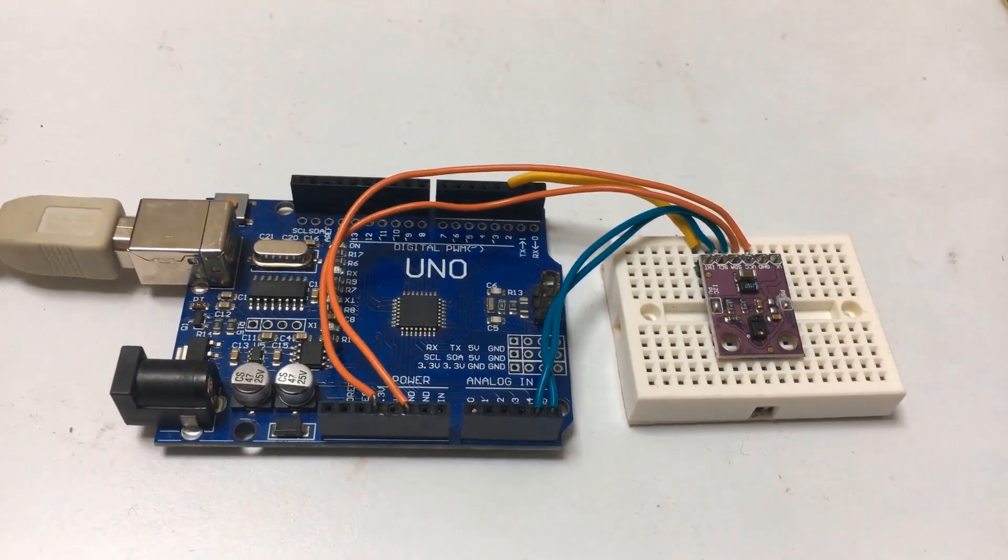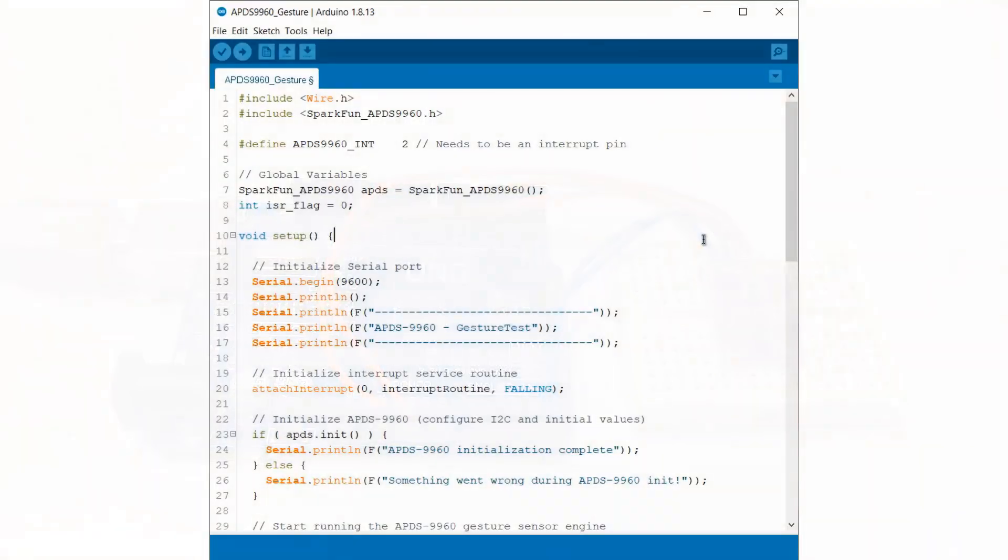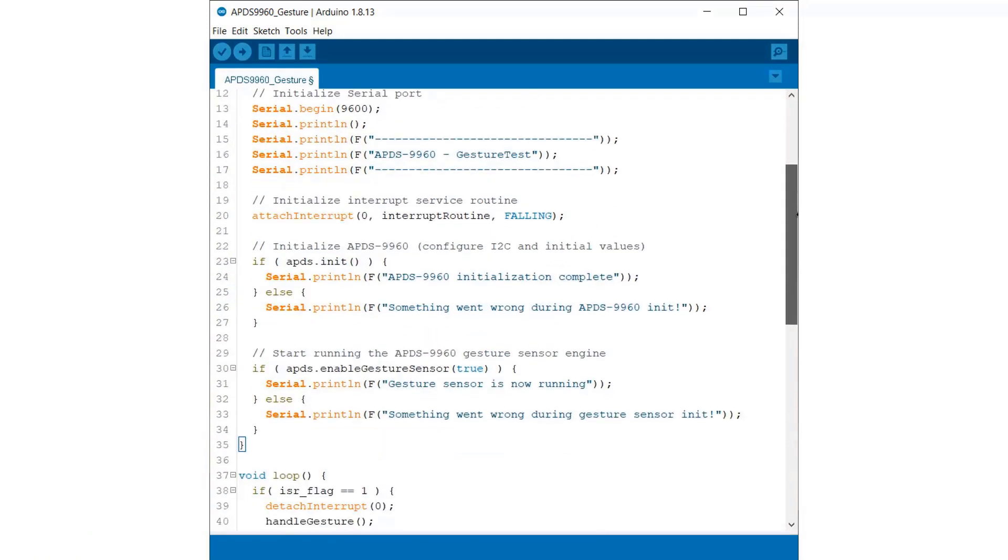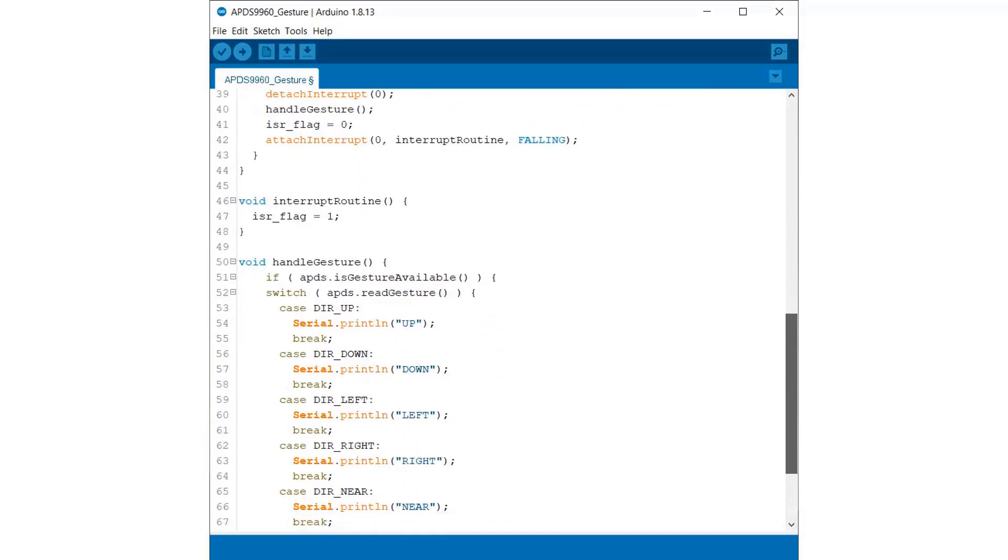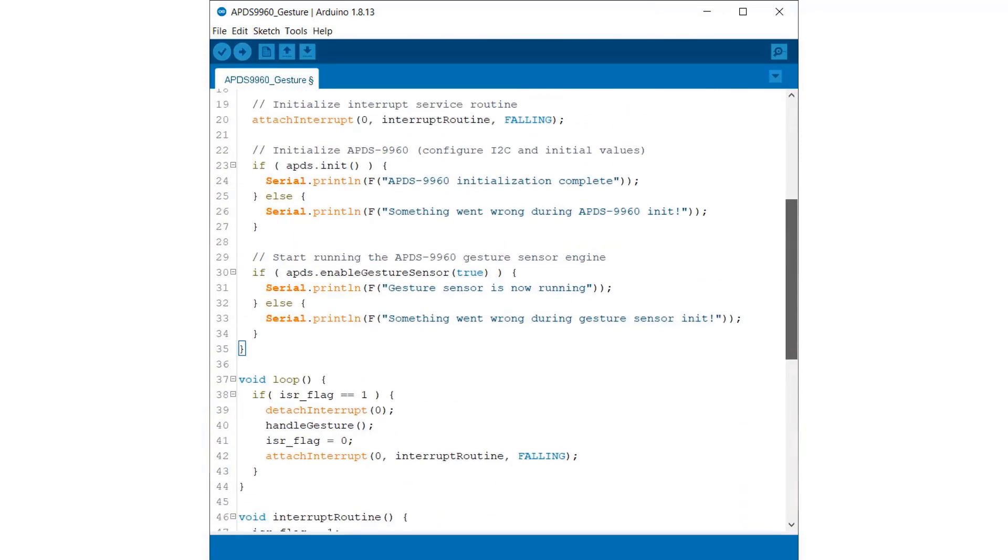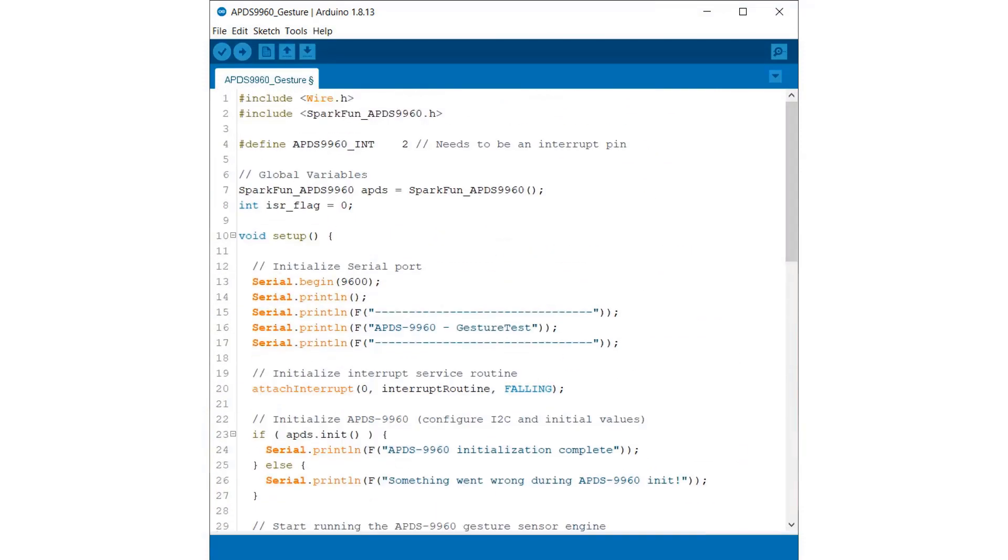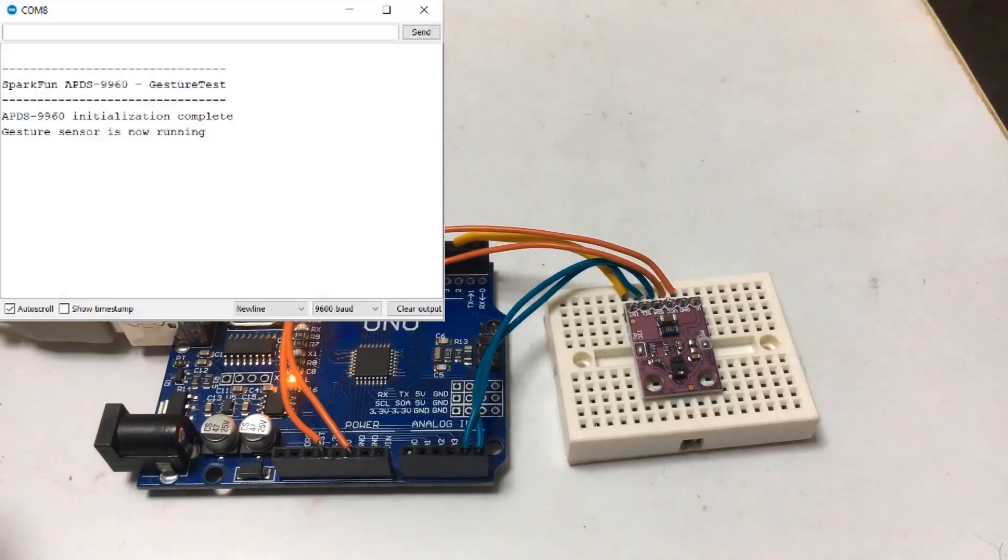Now, let's check the code part. This code is for gesture sensing and has been taken from library examples. The code will simply print the detected gesture on serial monitor. After uploading code,